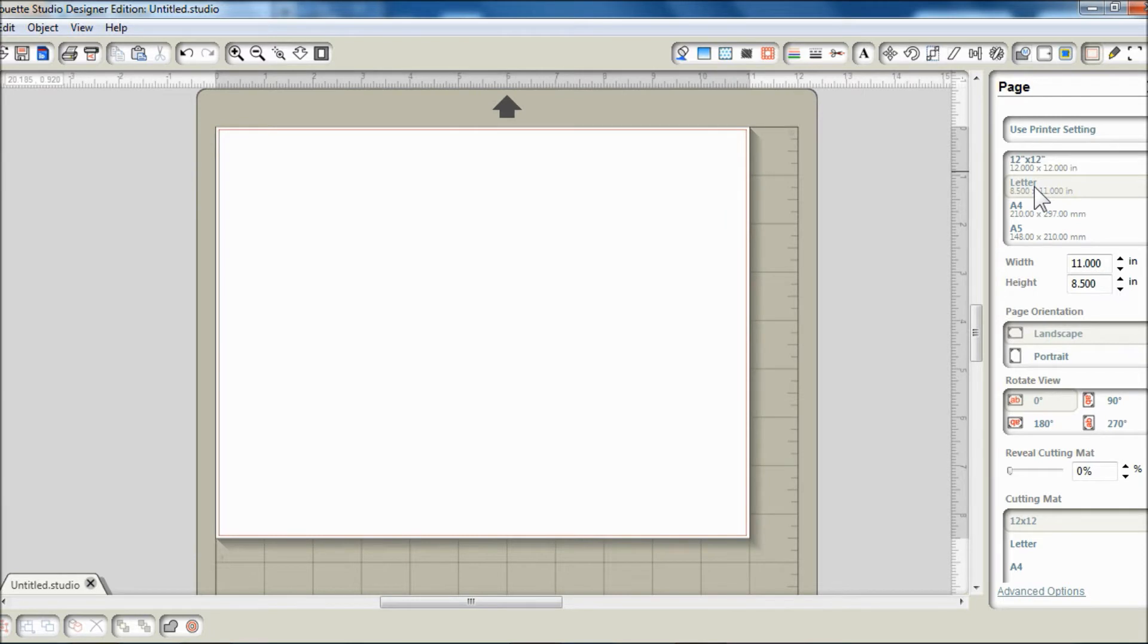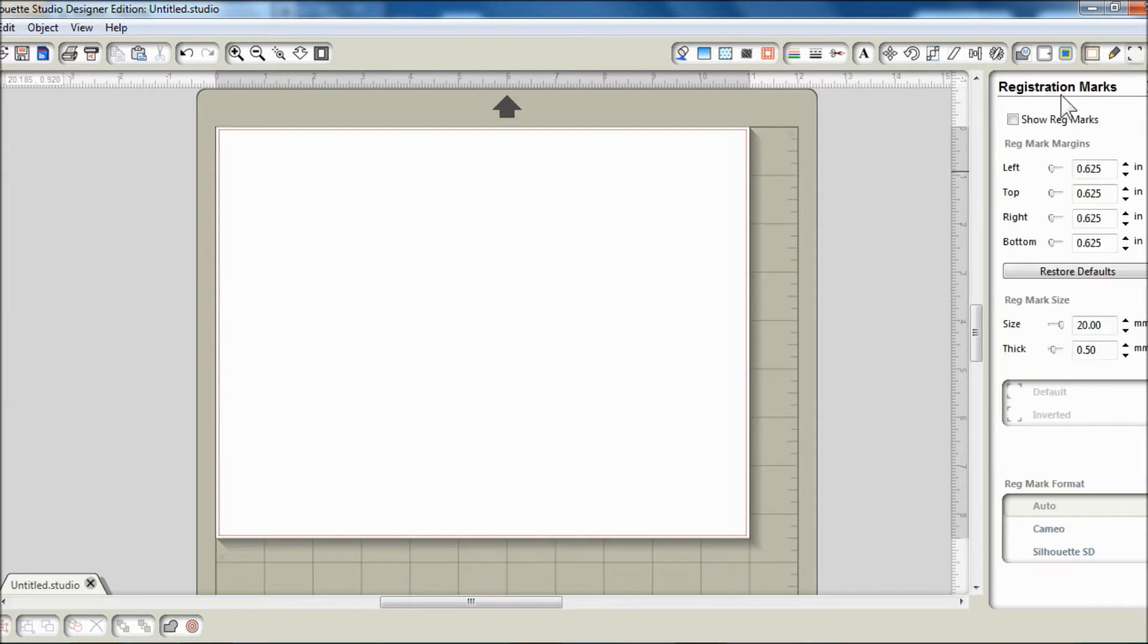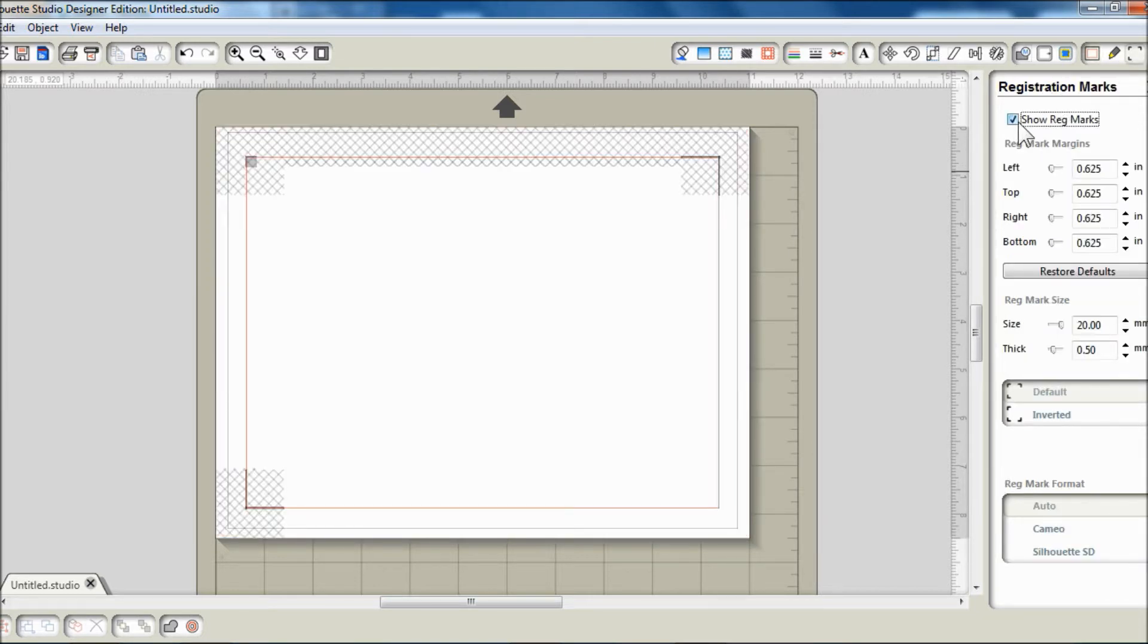For all print and cut projects, I prefer to have the registration marks show from the get go, so I know where to place the design within the print and cut margins.